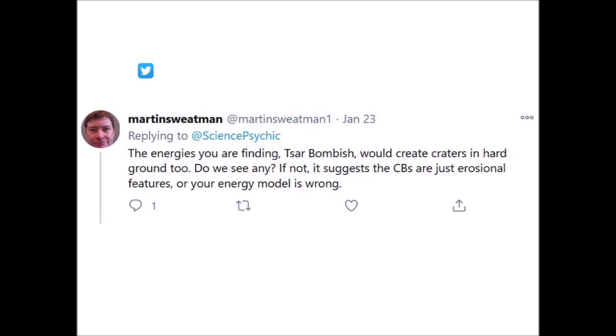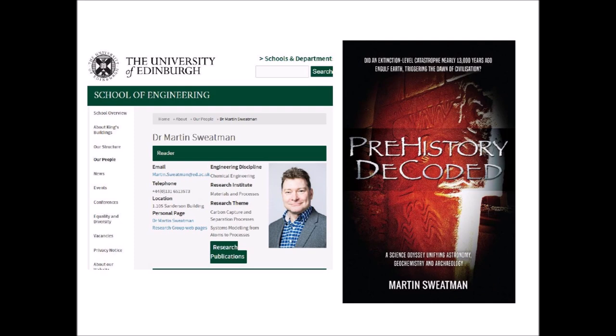I respect Dr. Swetman's opinion a lot. Dr. Martin Swetman is a fellow of the Royal Society of Chemistry in the School of Engineering at the University of Edinburgh. He is the author of Prehistory Decoded, a science odyssey unifying astronomy, geochemistry, and archaeology. Dr. Swetman has a YouTube series that carefully evaluates the peer-reviewed literature about the Younger Dryas Impact Hypothesis, which is archived in the Cosmic Tusk website.